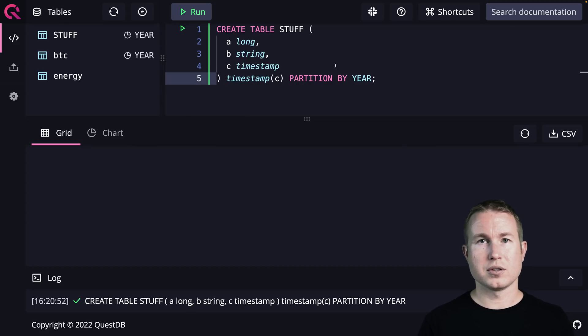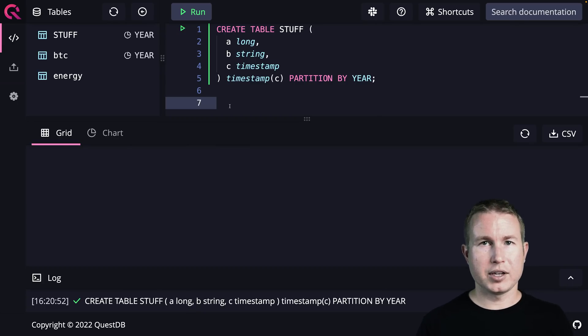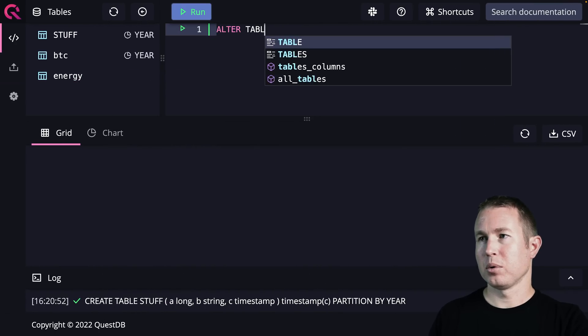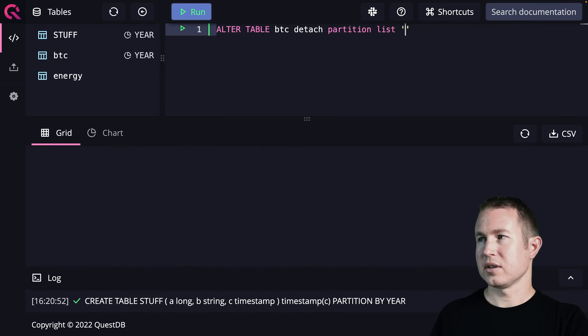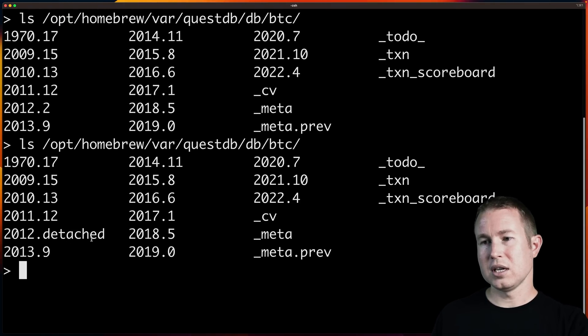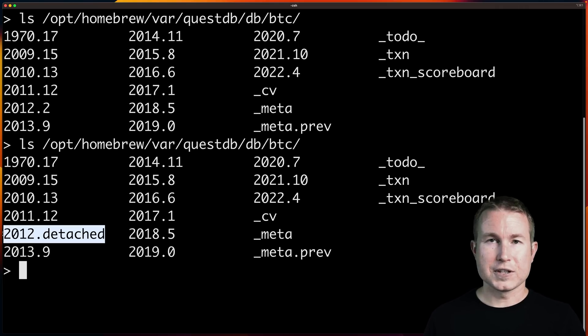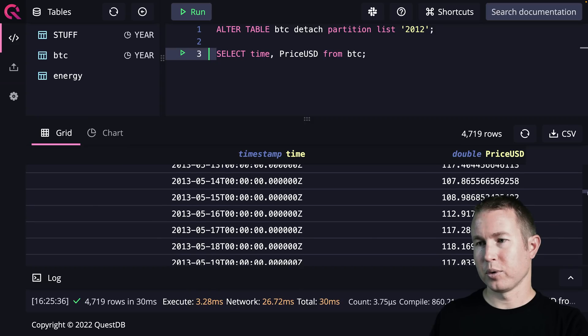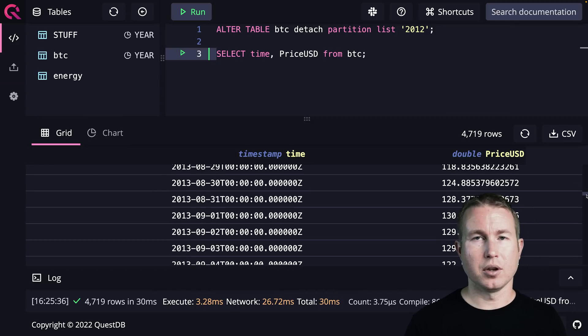In this case there would be a directory for 2020, 2021, and so on. On demand you can detach and reattach those partitions — detach one because it's not needed anymore and move it to cheaper storage. To detach: ALTER TABLE BTC DETACH PARTITION LIST '2012'. That worked — a .detached suffix is added to the directory name on disk. Now the 2012 directory is renamed to 2012.detached, and none of the 2012 data appears in queries — we go straight from 2011 to 2013.